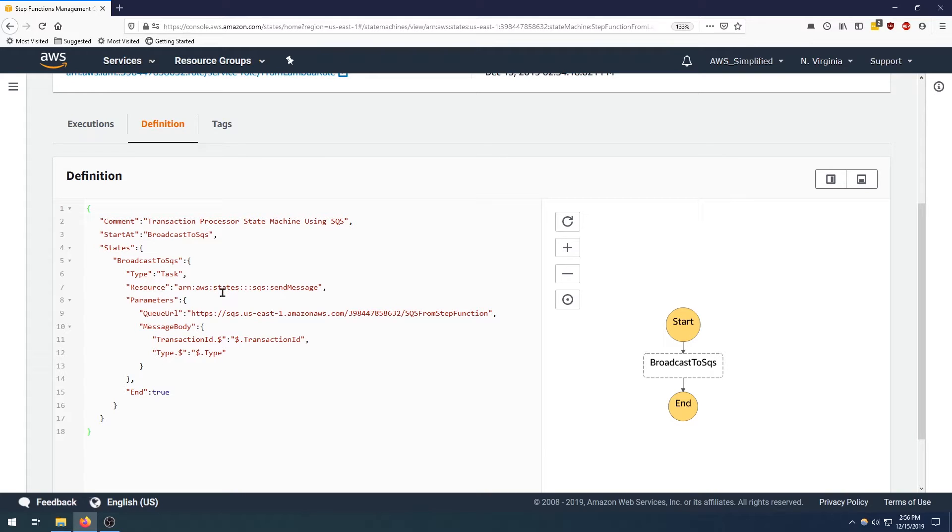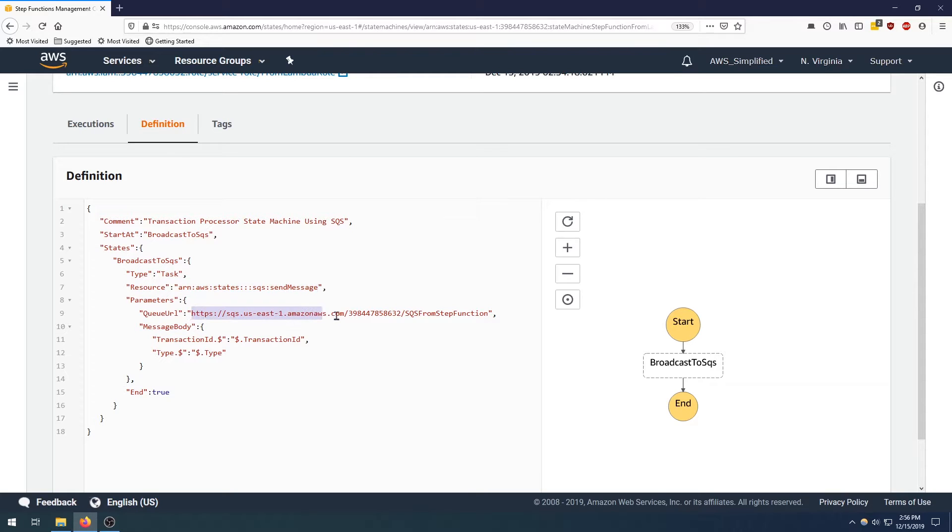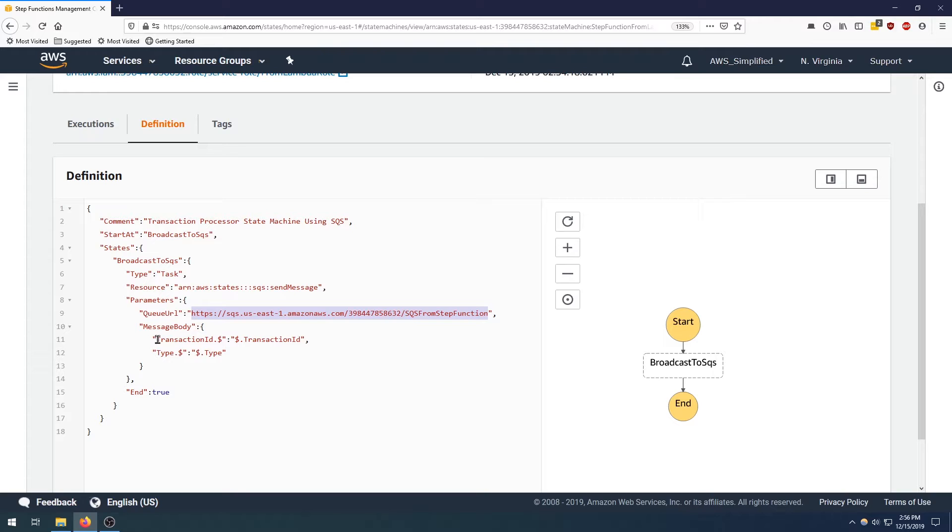It takes an input and it's going to be communicating with the SQS send message API. Here is the URL, the queue that I've created in advance of this video, and the body that it's going to be posting to this SQS is going to be a JSON object that has a transaction ID and the value is going to be coming from the input of the step function and the type same deal.